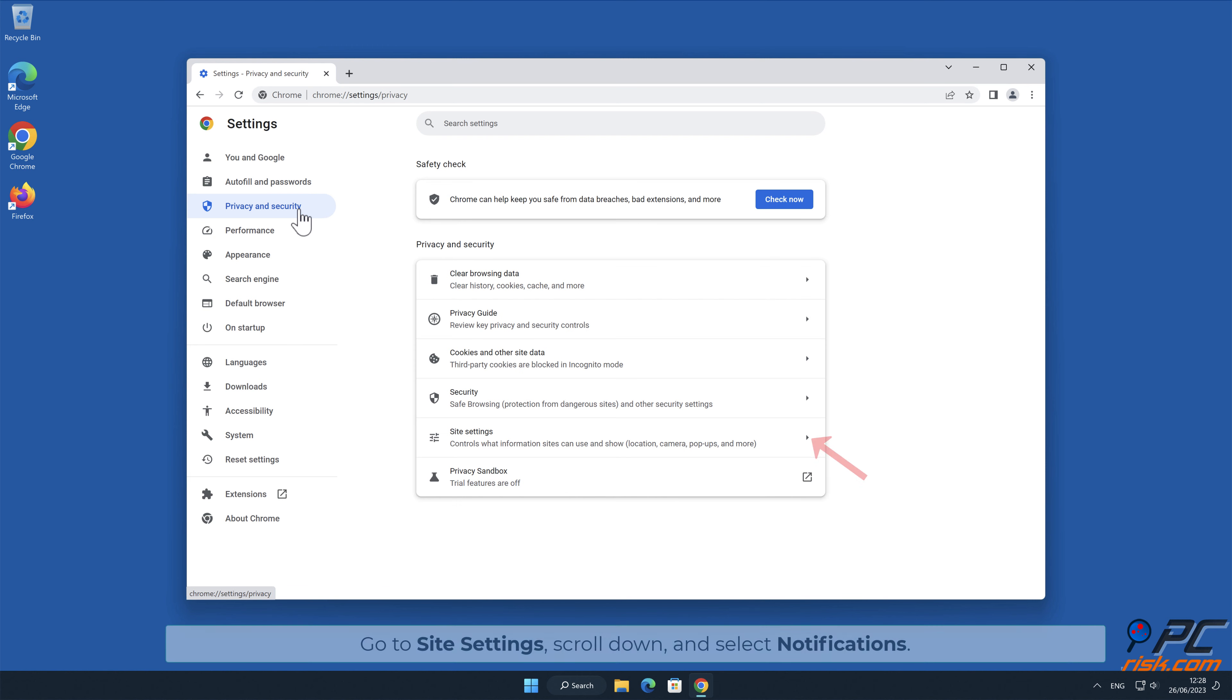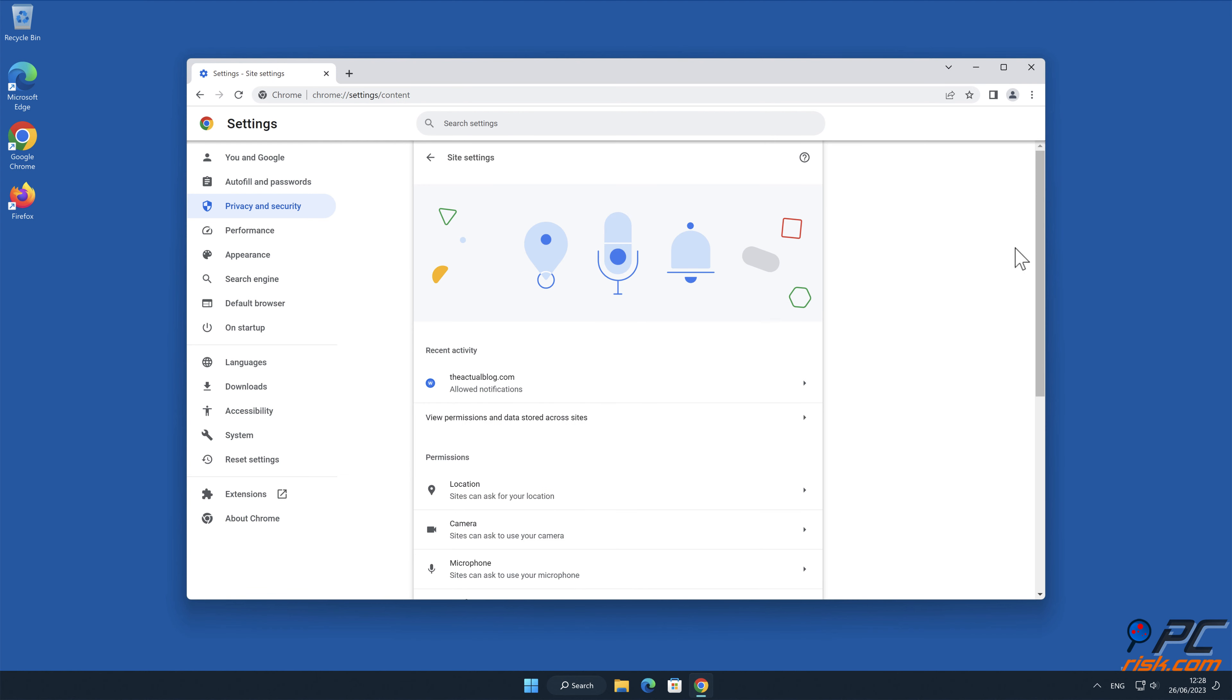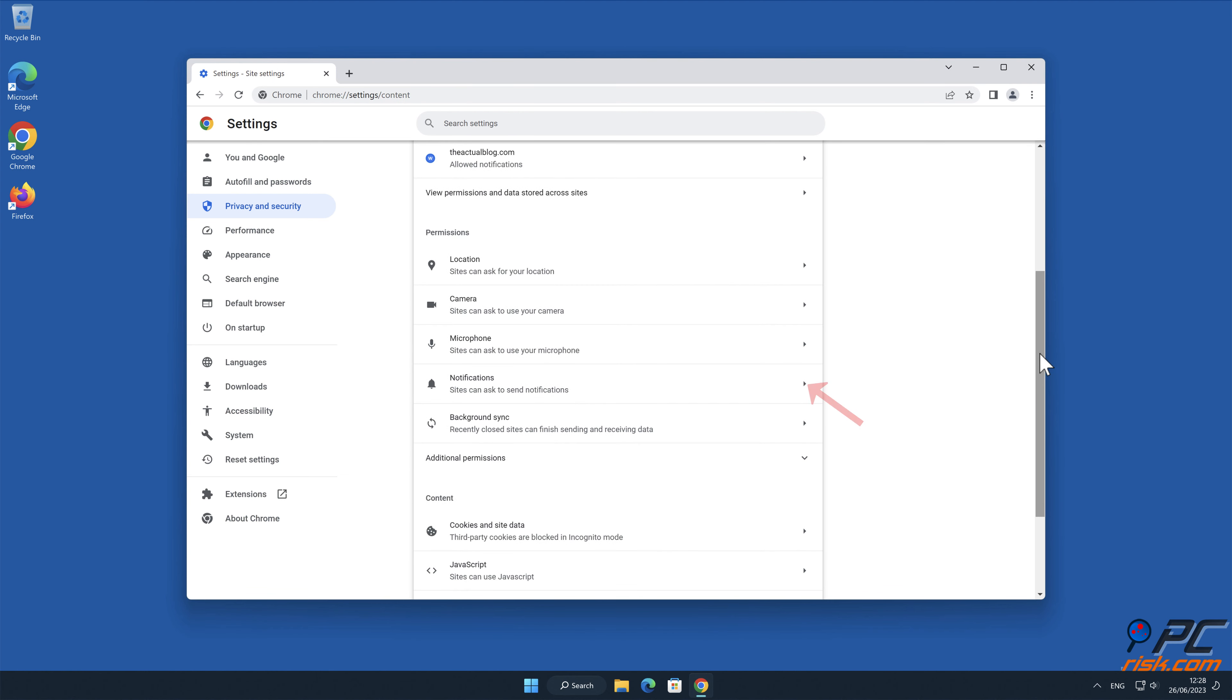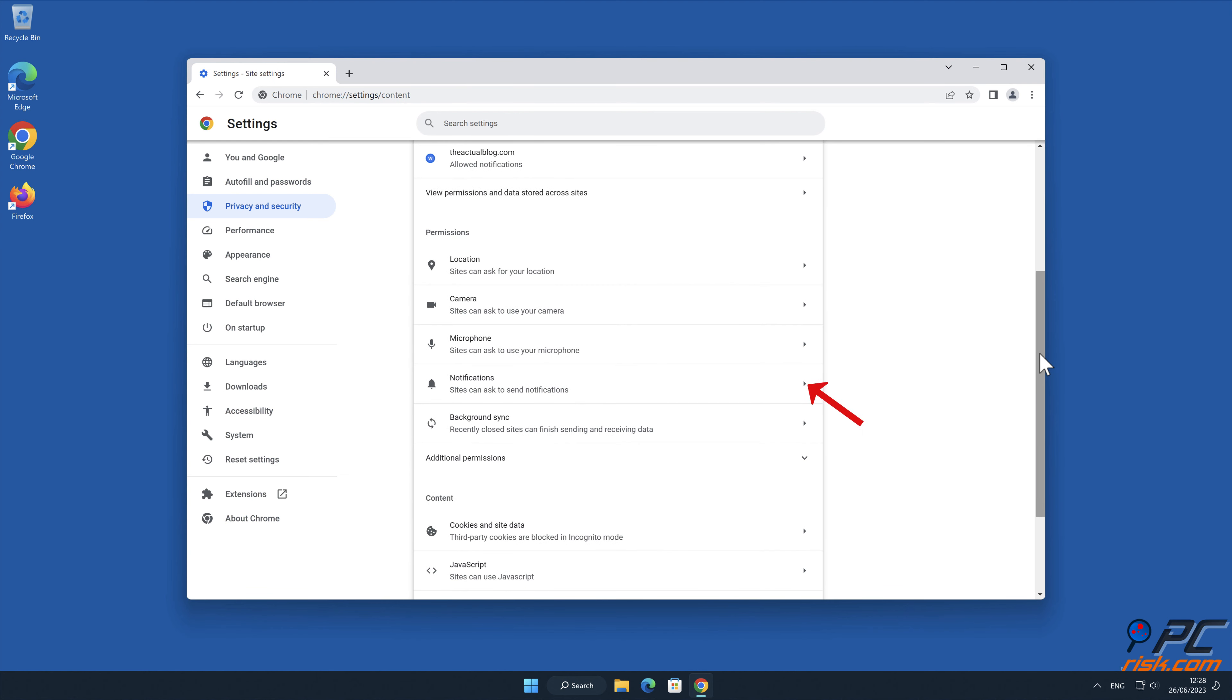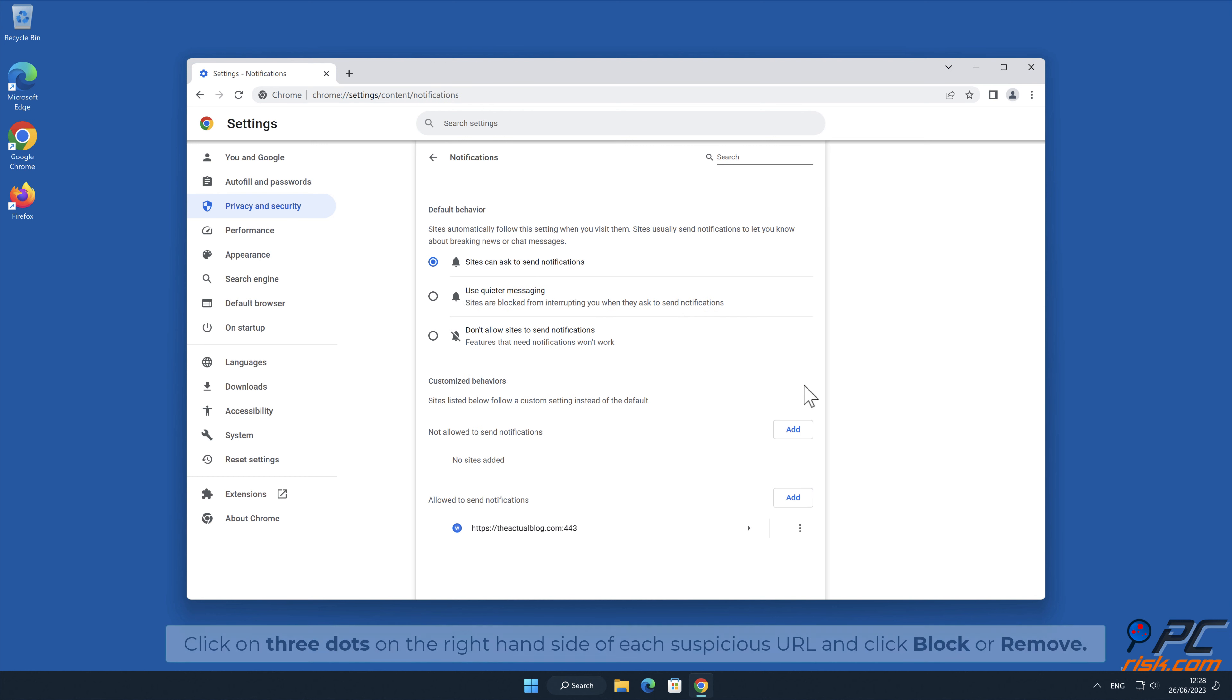Go to site settings, scroll down, and select notifications. Click on three dots on the right-hand side of each suspicious URL and click block or remove.